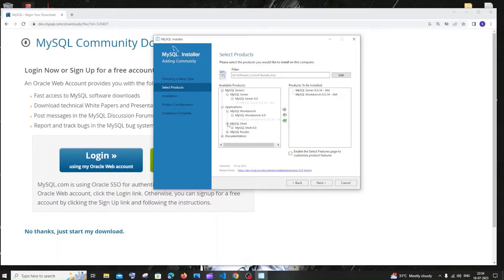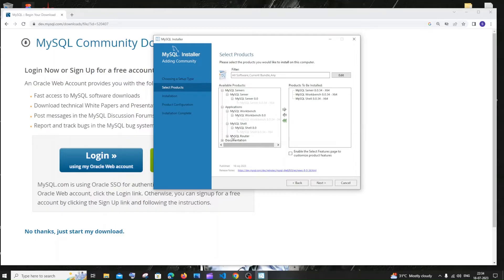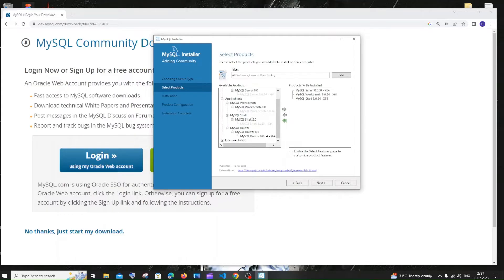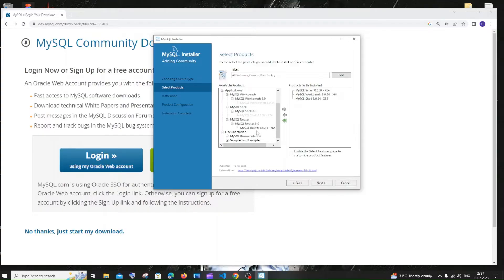MySQL Shell is also important — same thing, click it and the green arrow. MySQL Router is not commonly used — I've never touched it. Documentation and examples are also not needed. These three — Server, Workbench, and Shell — are the standard things everyone uses. Please install these three and click next.